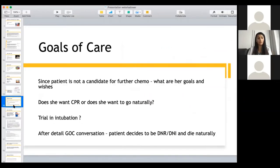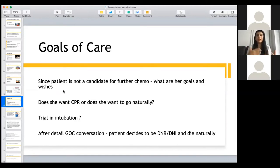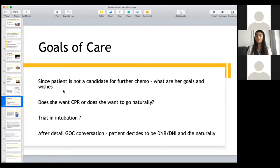We're also consulted for goals of care — meaning that now that I've told her she's no longer a candidate for chemotherapy, would she want CPR, which involves chest compressions and intubation? Or would she want to go naturally? A lot of patients, especially those who are very ill, tell their family that when the time comes they want to go naturally and don't want CPR. Some patients might say they still want to try, and then you ask how long they'd want to try — you get to know them. In the end, it's always the patient's decision. Our job is to make sure whatever their goals and wishes are, we're honoring them without doing unnecessary damage. In this case, she is DNR/DNI, which means when the time comes she wants to go naturally.